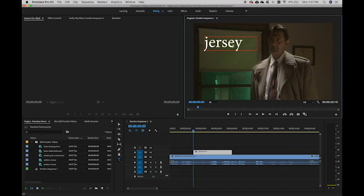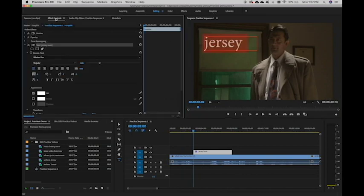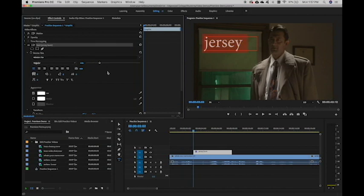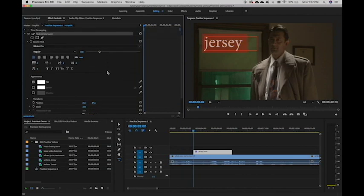So I'm going to press Command-A to select all that text. Then over my source panel, I'm going to go to my effect controls and make sure that this section says text, and then in parentheses it will have the text that you've typed in. And I want to make sure that that is expanded and all the other options are collapsed. So here are all your type options.